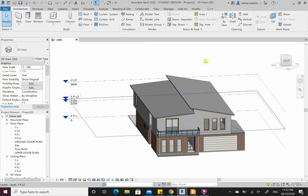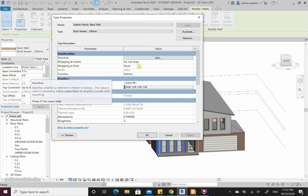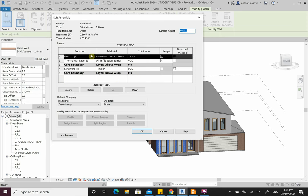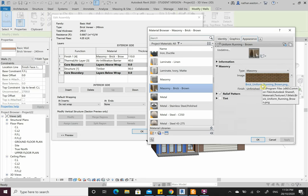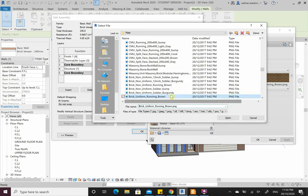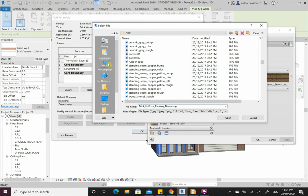I've downloaded and unzipped the file. Usually you'd go Insert > Load Family, but this one's a bit different. Select a wall, go Edit Type, edit the structure of the wall, and this time we're going to edit the masonry brick. Change the appearance — this little image is the fabric that Revit draws from to print the brick.